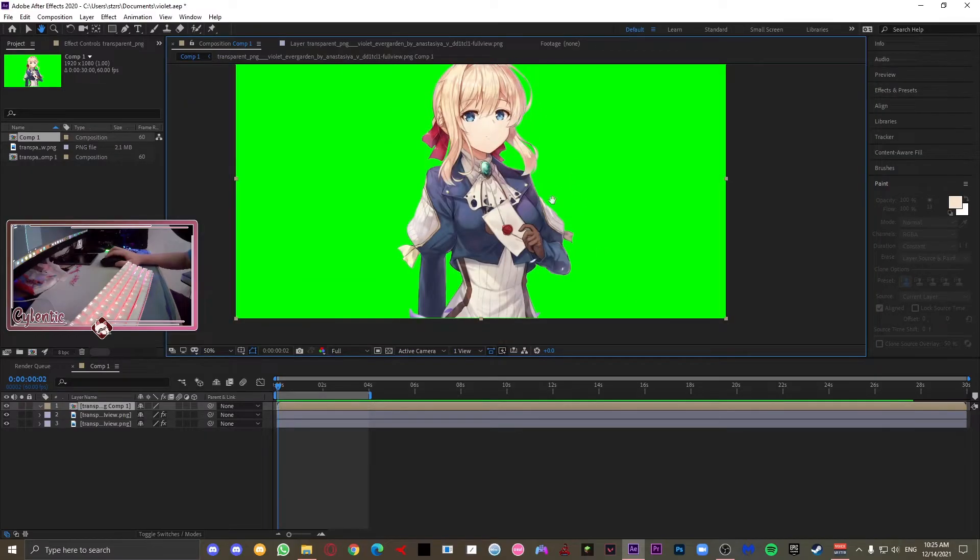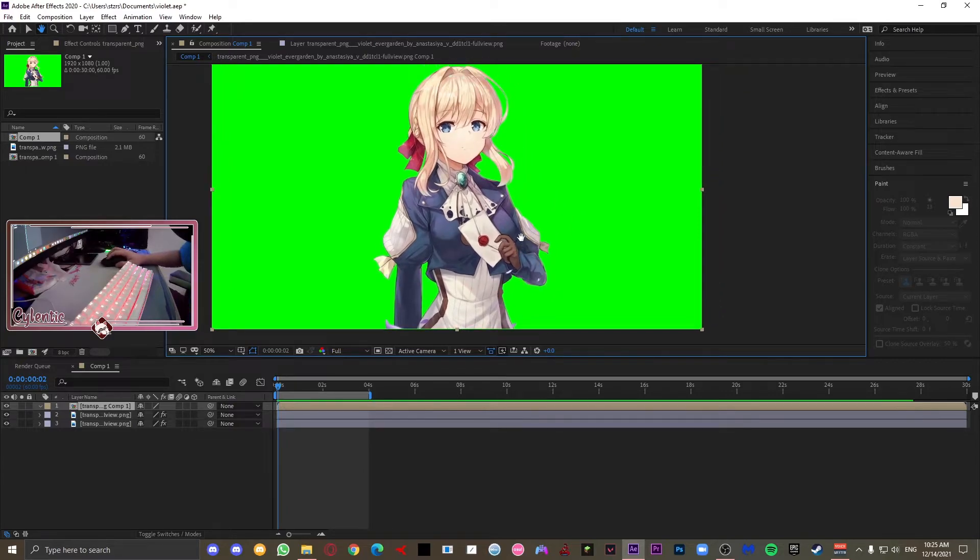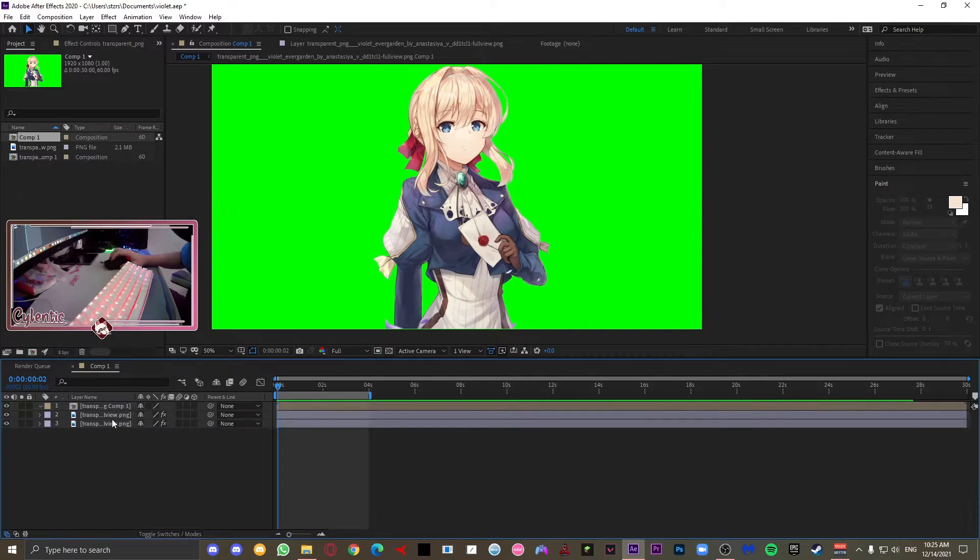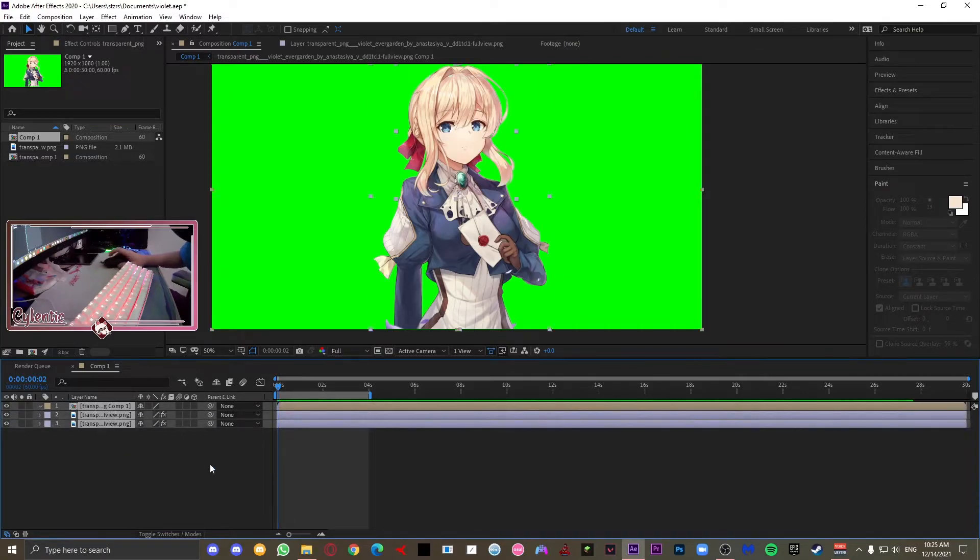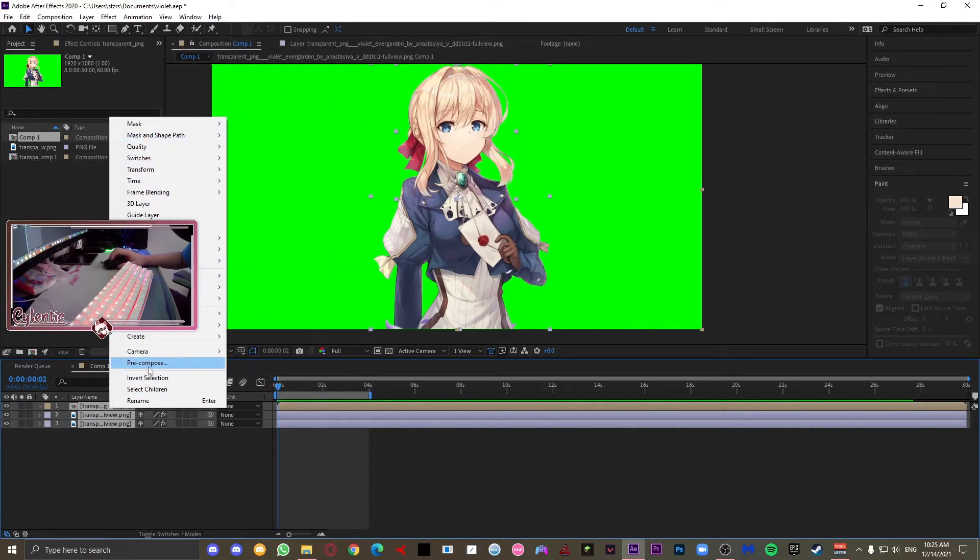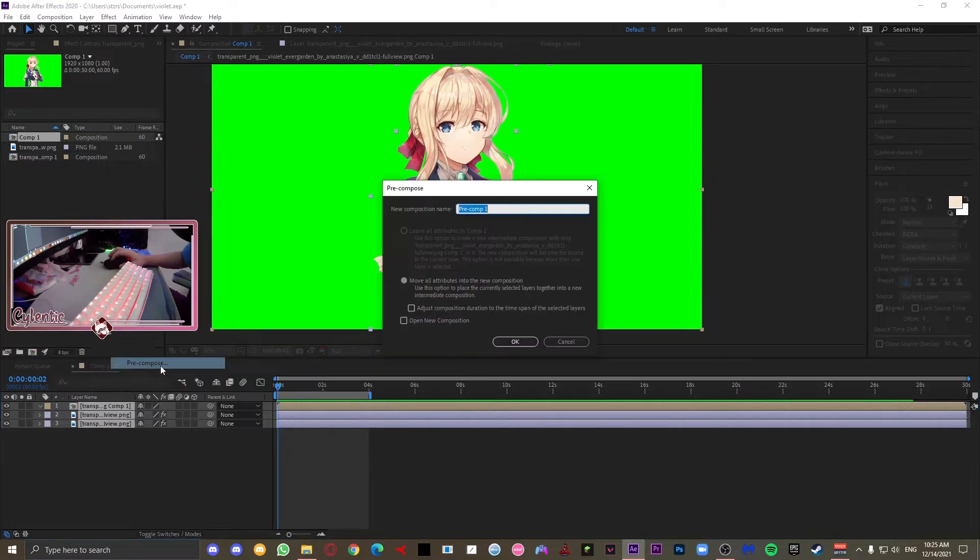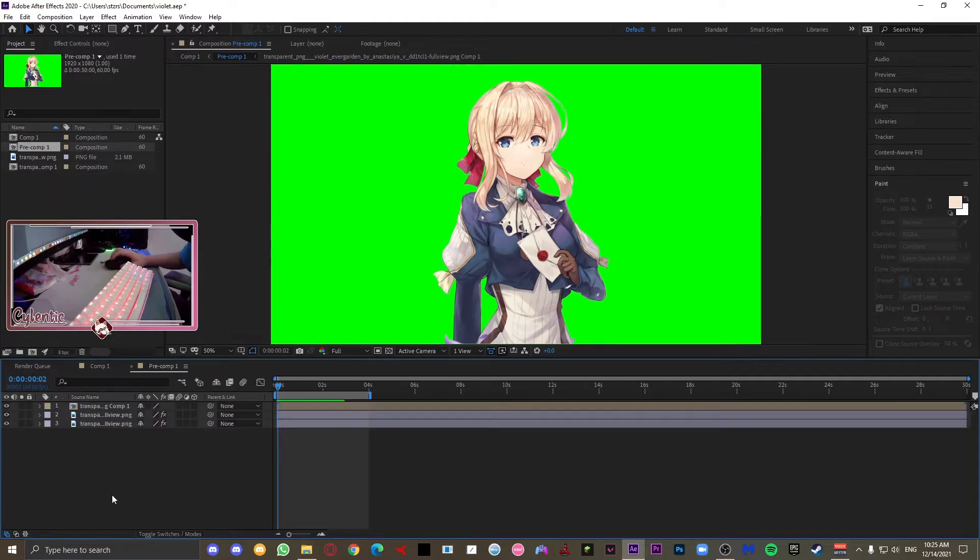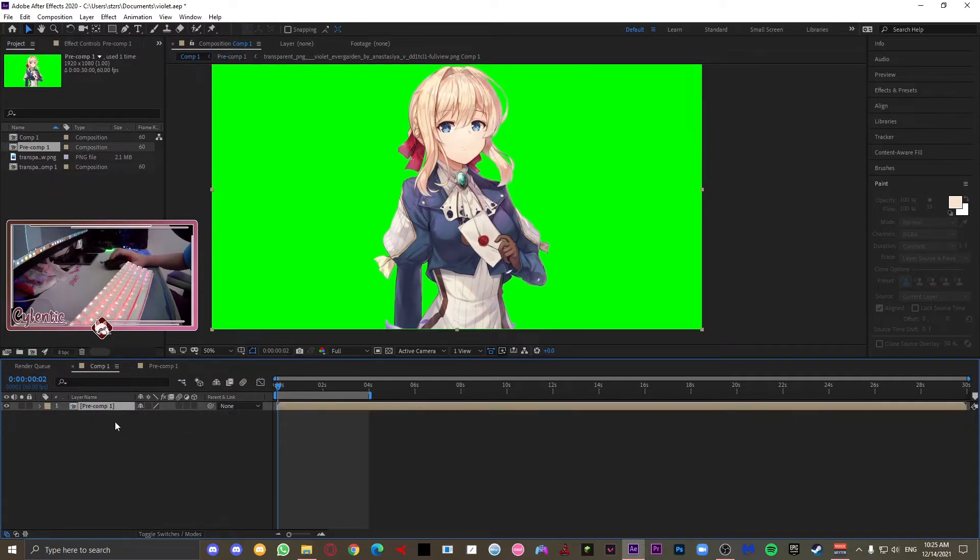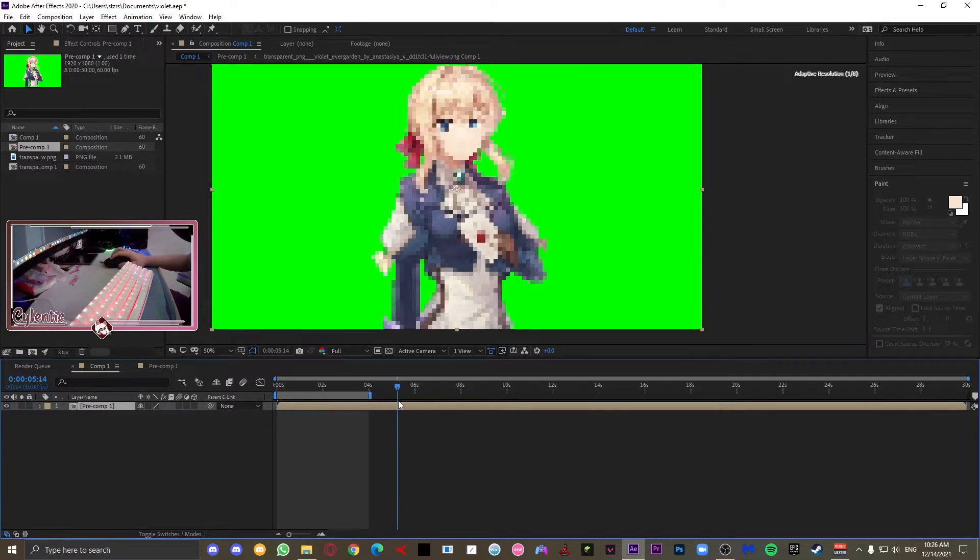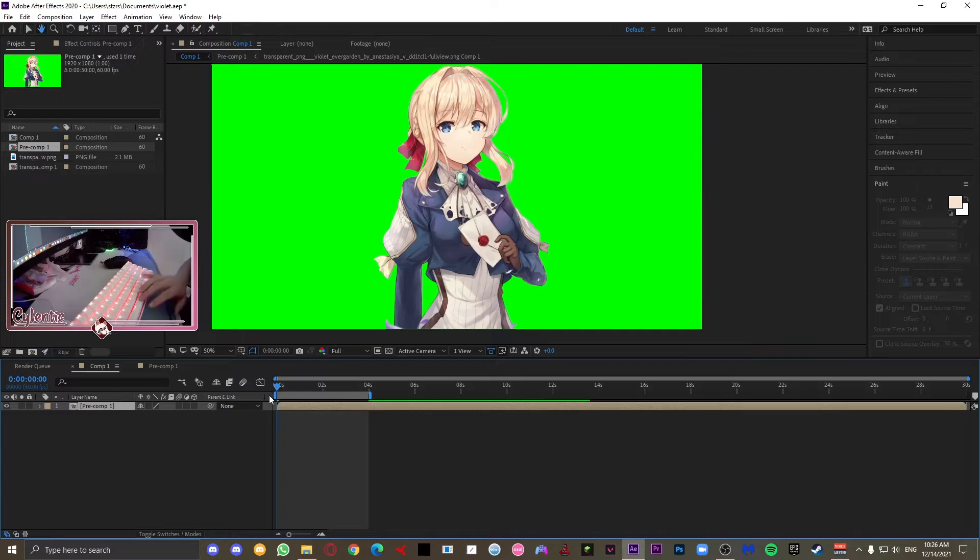So next we're going to be doing the body. For the body, because we want everything to move including the hair and the eye, what you want to do is select all of the layers, and once you have done that, go ahead and right click them and press pre-compose. And now we have just one layer with every other layer inside of it. Go back to the comp, and over here we are going to be able to animate everything including the hair and the eye.